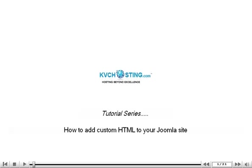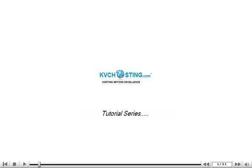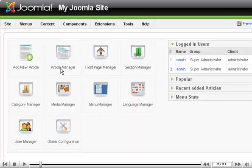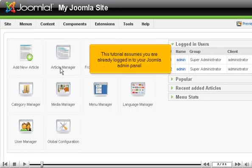How to add custom HTML to your Joomla site. This tutorial assumes you are already logged in to your Joomla admin panel.